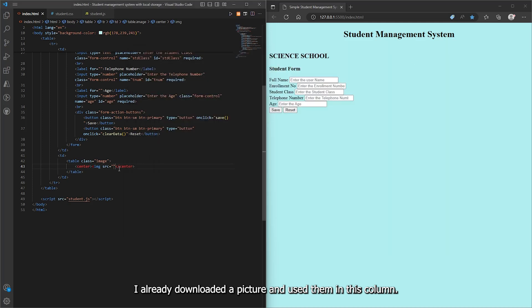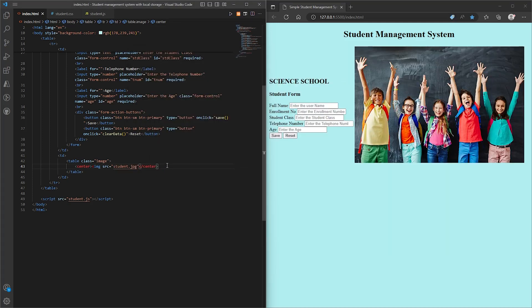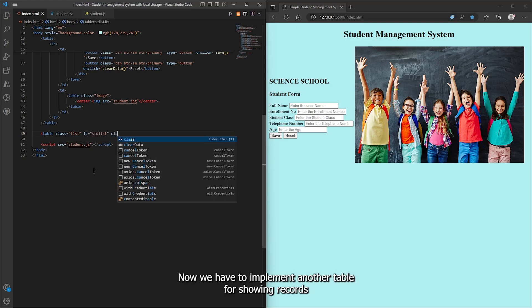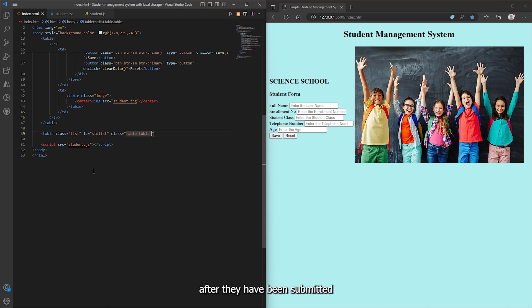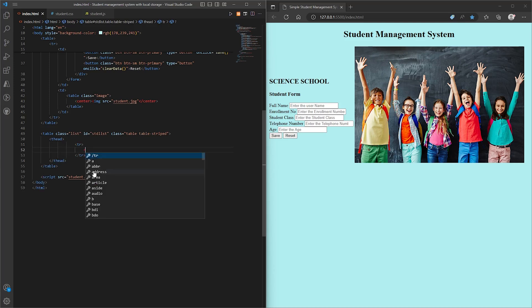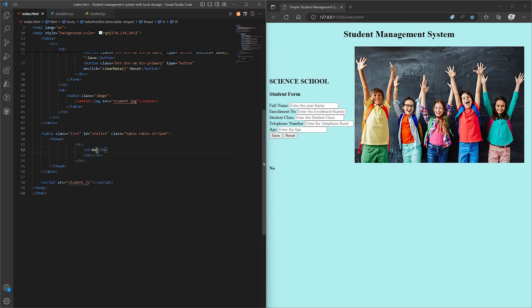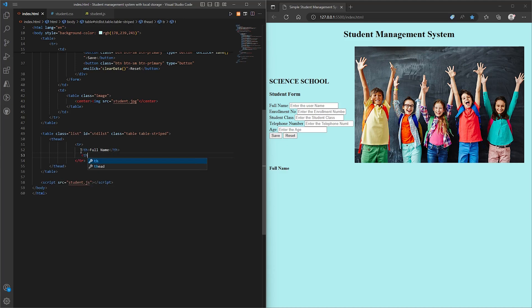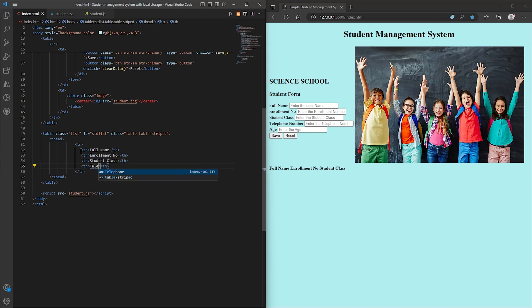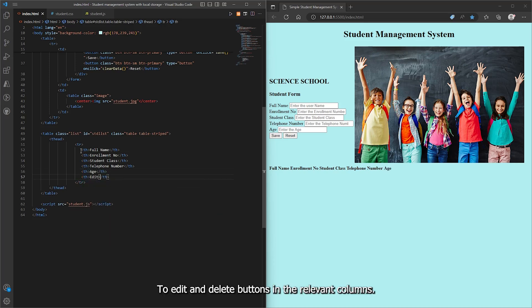I already downloaded some pictures and used them in this column. Now we have to implement another table for showing records after they have been submitted. The edit and delete buttons are in the relevant columns.